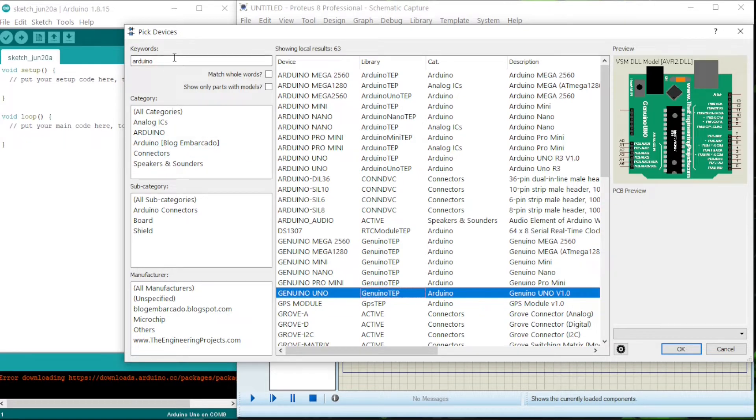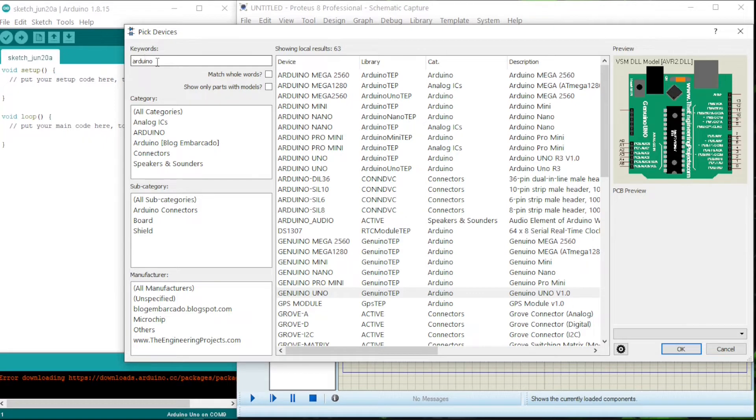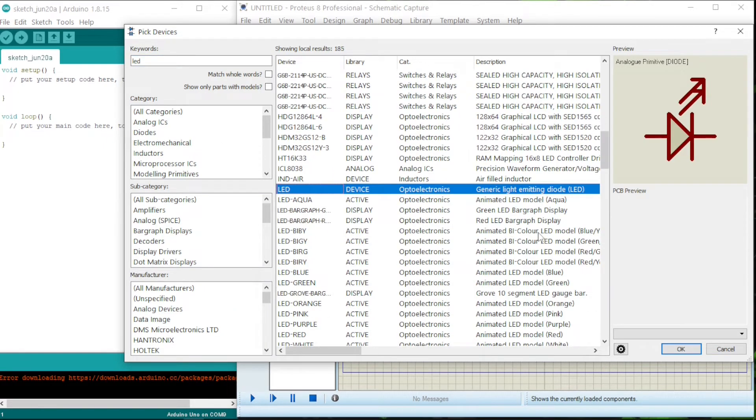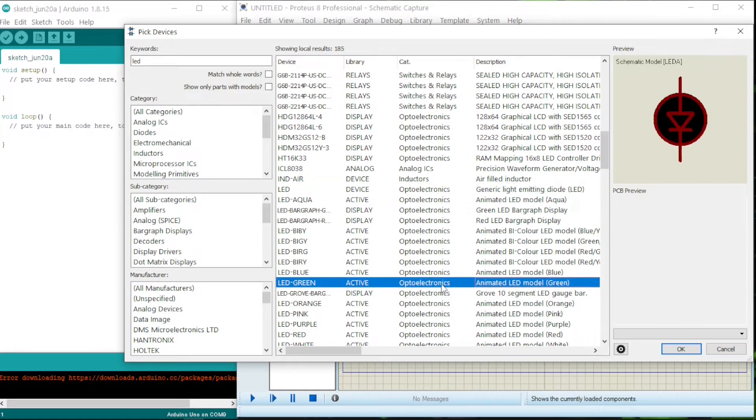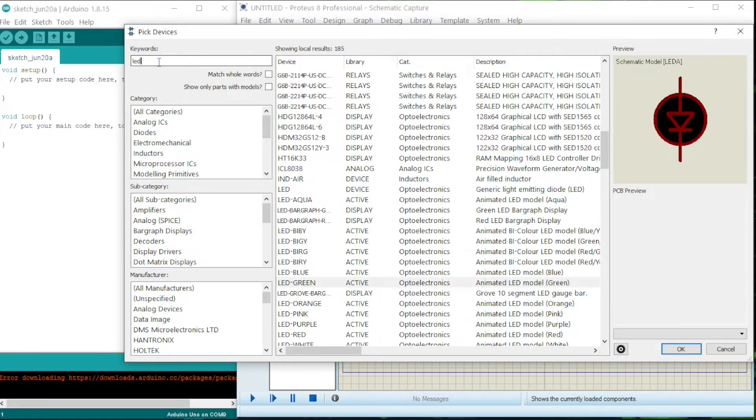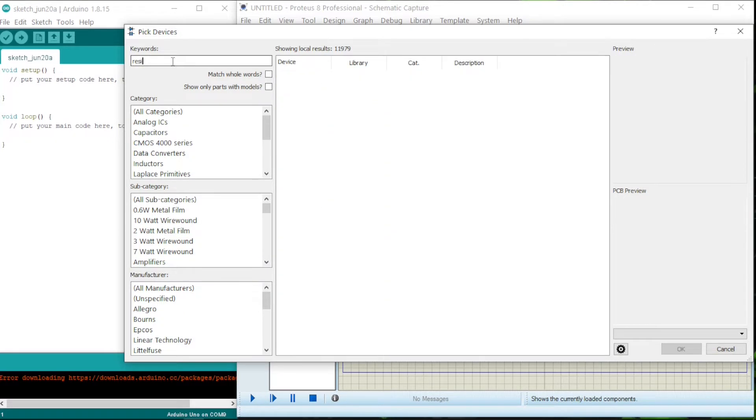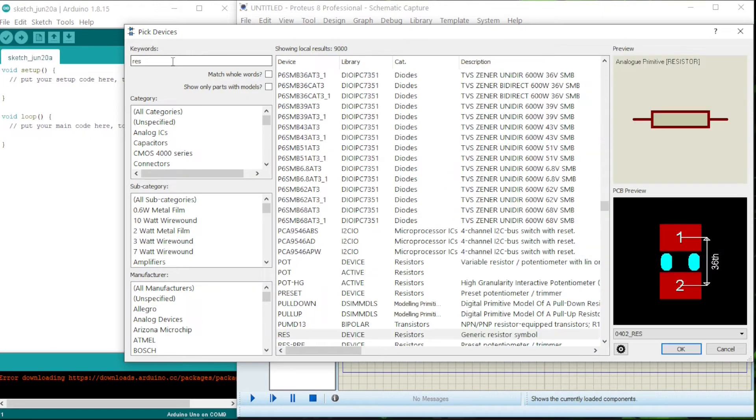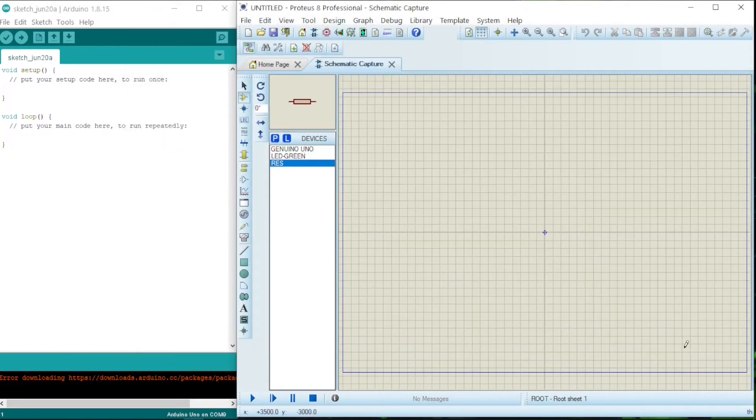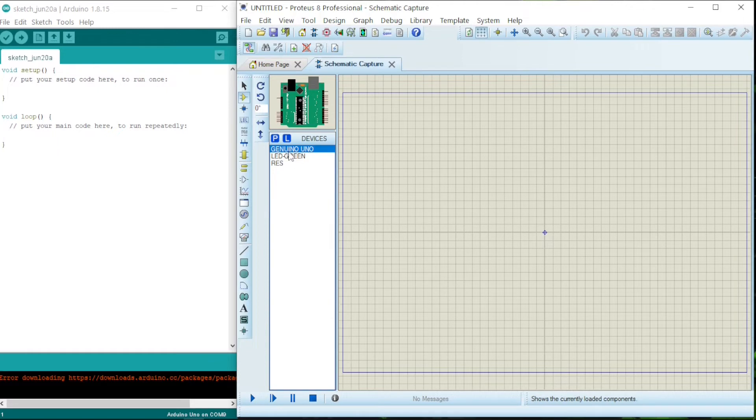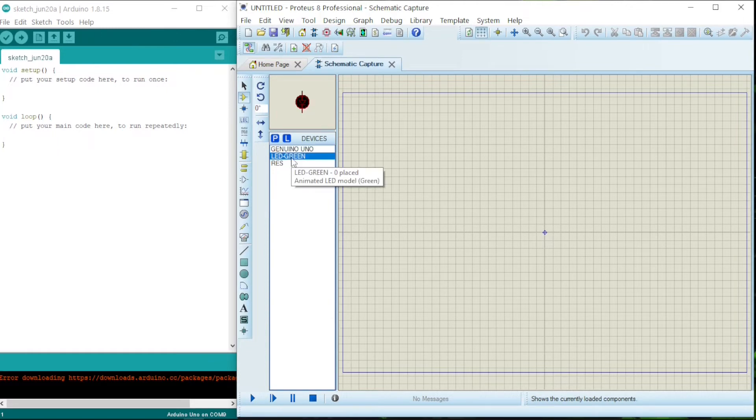So we need Arduino. We have UNO. I like this version of it, just like the color, so I double-click on it. It will be added to the library. Then next we need LED, and then I like green color of LED. Double-click, and then go for resistor. Here are the three: we have Arduino Uno, then we have LED.